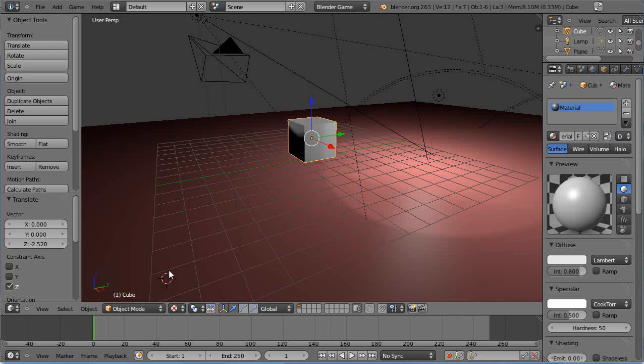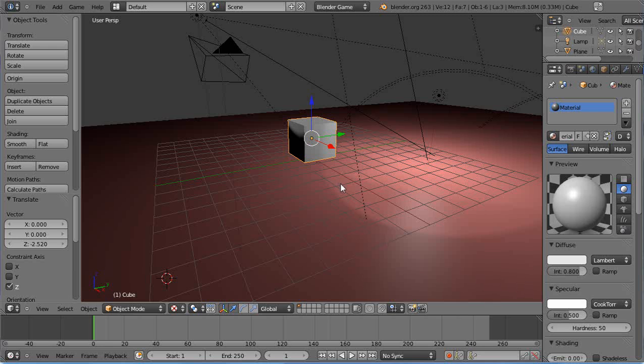In this tutorial for new Blender users, I'll show you how to model objects within your scene and use techniques to avoid rendering and editing errors. I'm using version 2.63a.